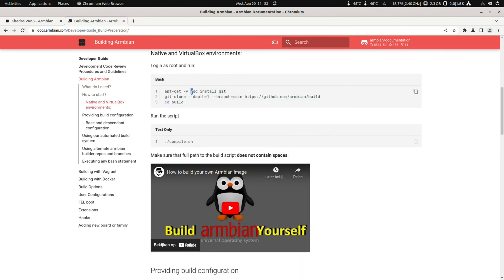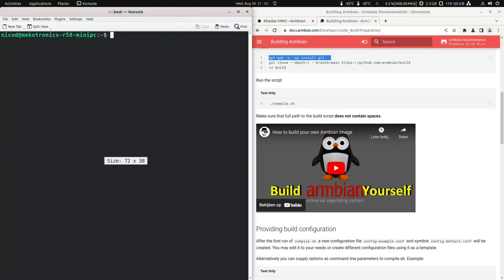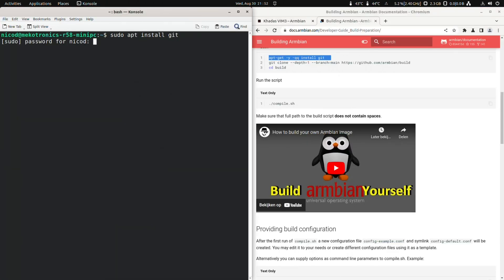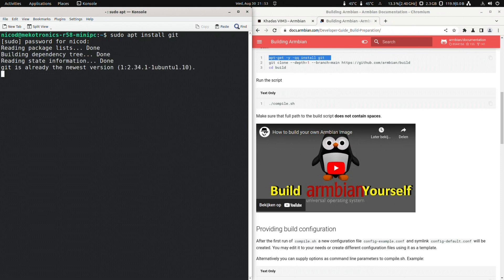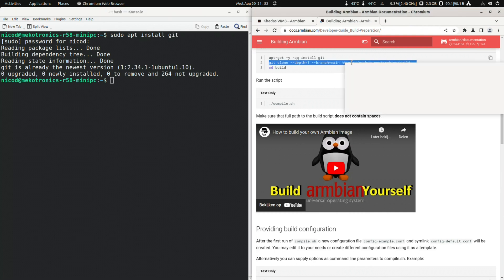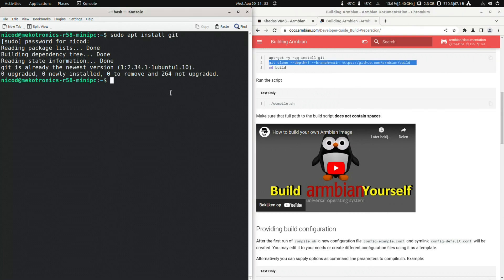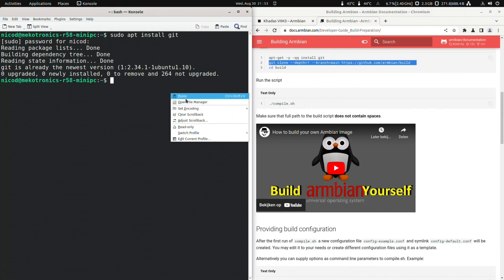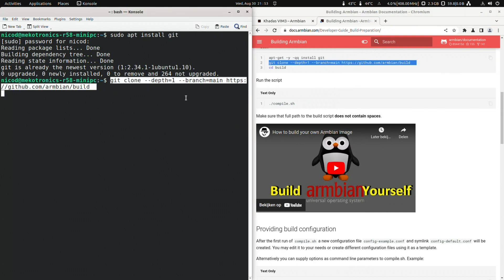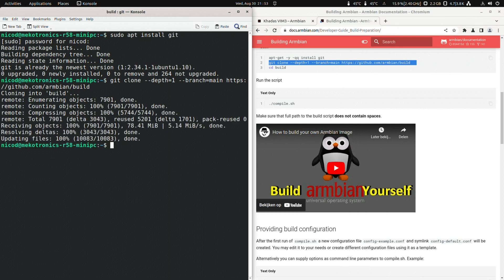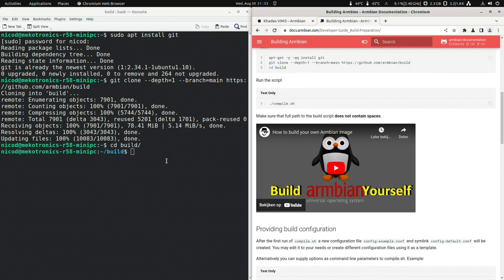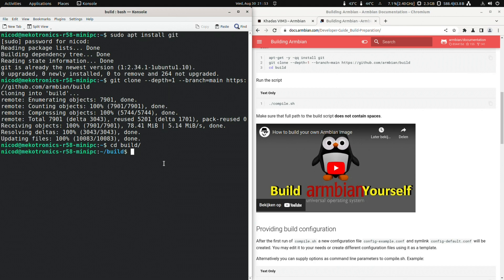All we need to do is install git. So sudo apt install git. Then download the build framework by cloning the repository. So git clone depth one branch main github dot com armbian slash build. Once that is done we can open the build directory. So cd build. And now we can run the build script.